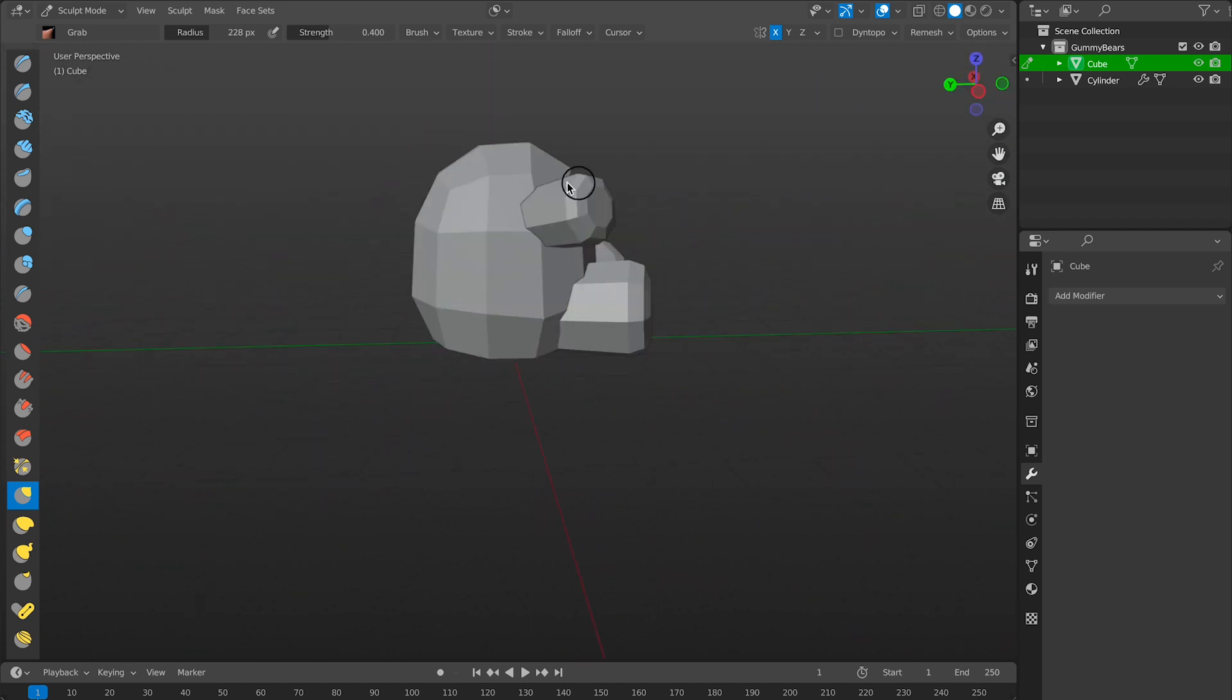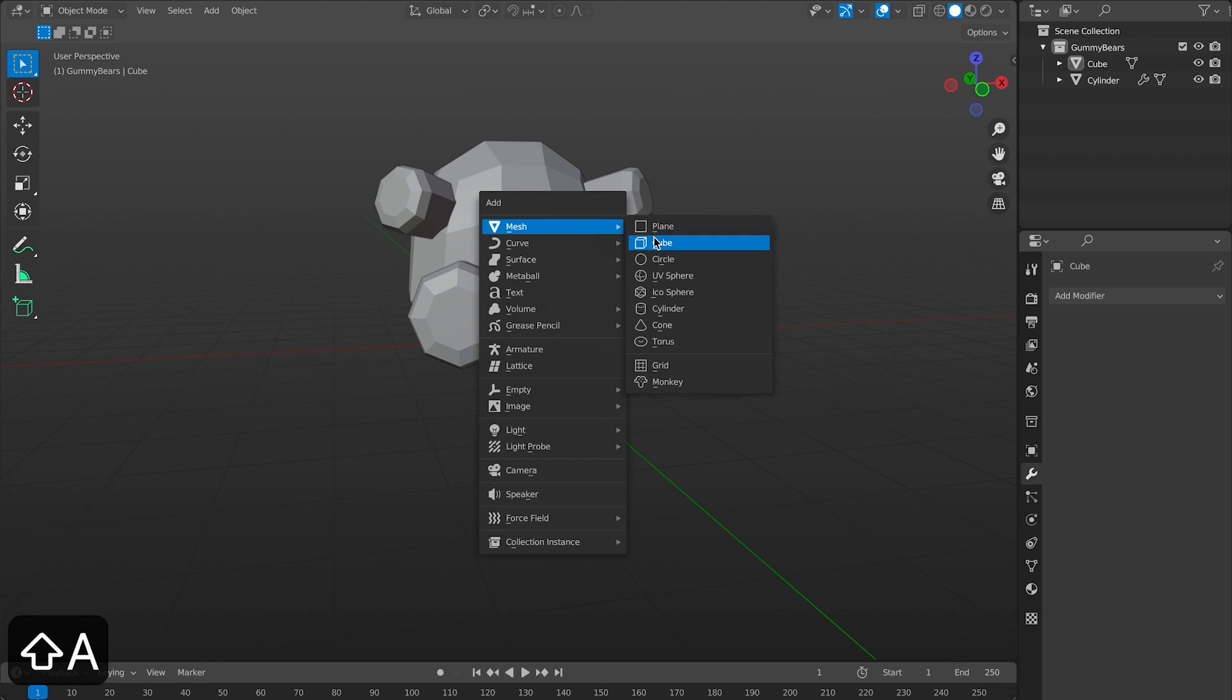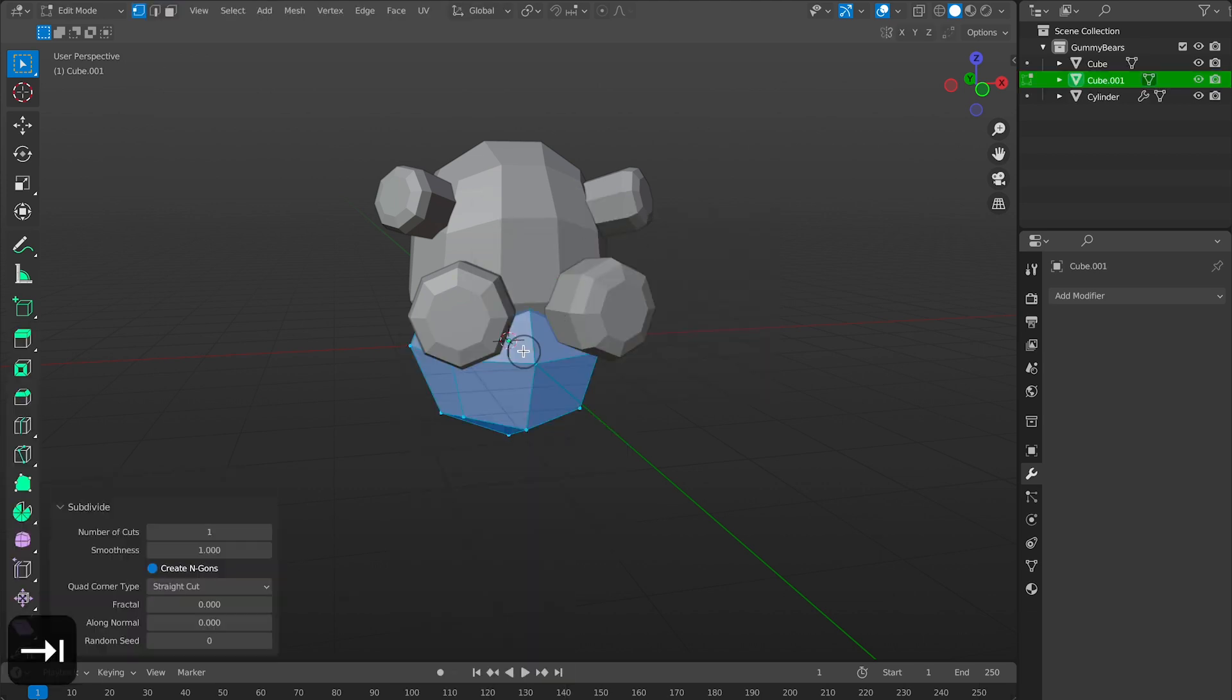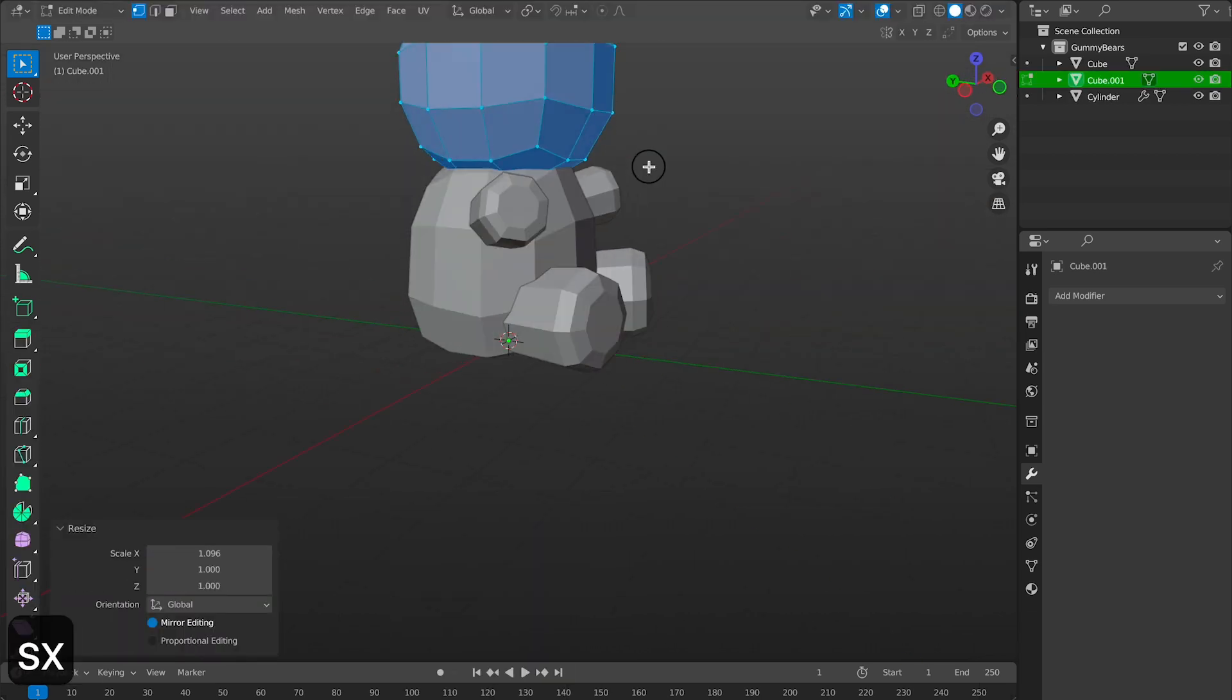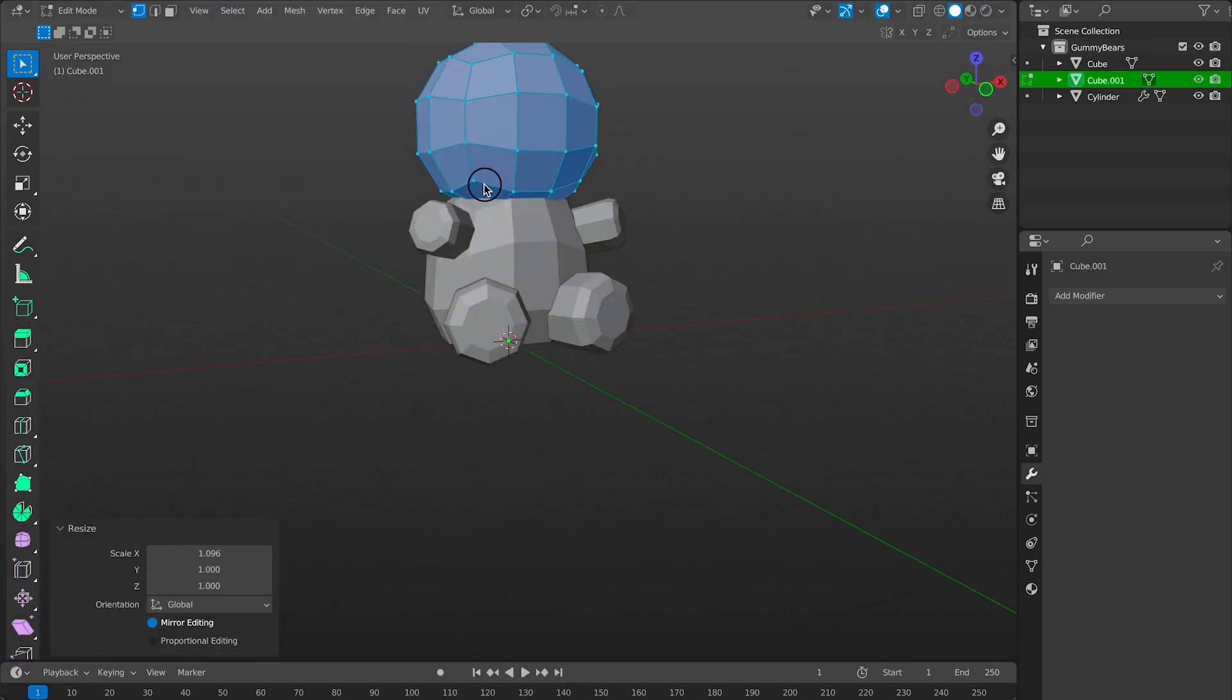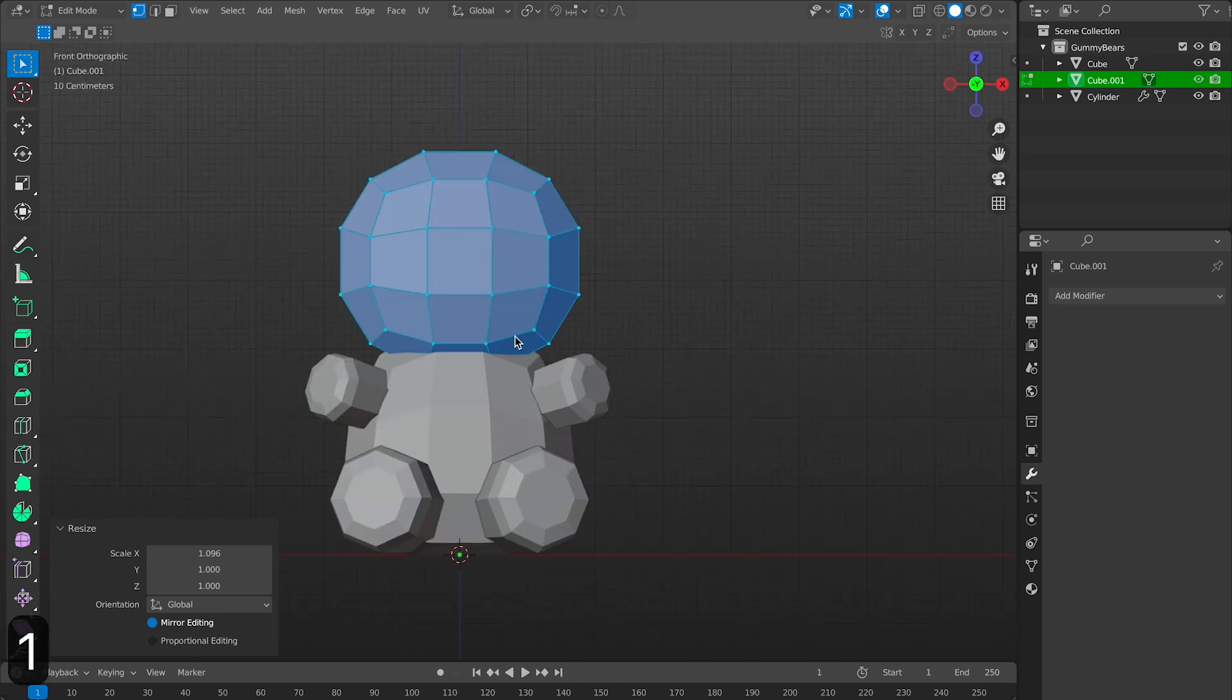Now we can create his head. So I'll make a cube and I'll subdivide it. I'll set the number cuts to 2 and smoothness to 1. And I'll make it a little big so he looks a little cartoony.